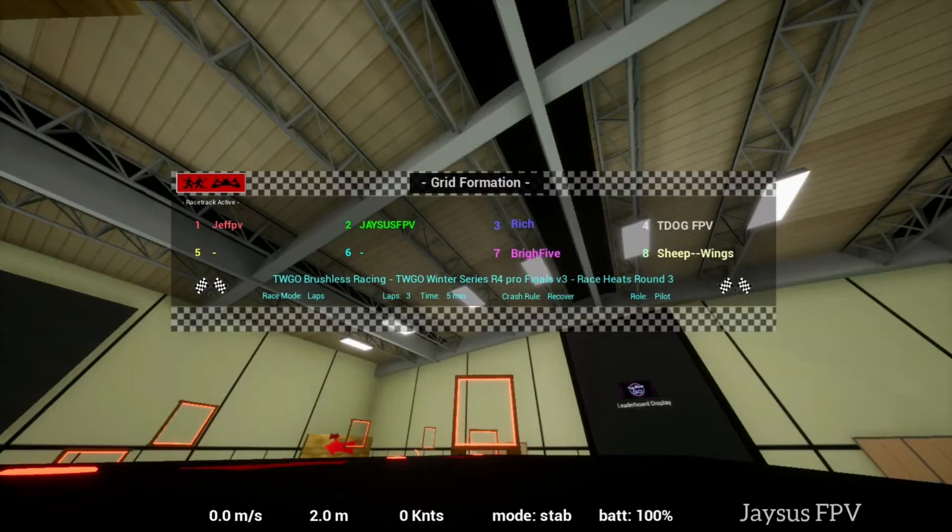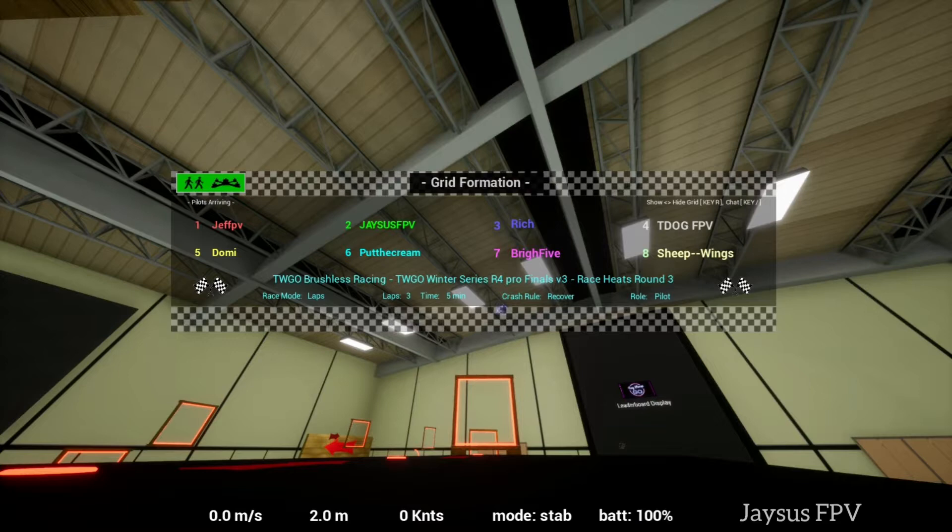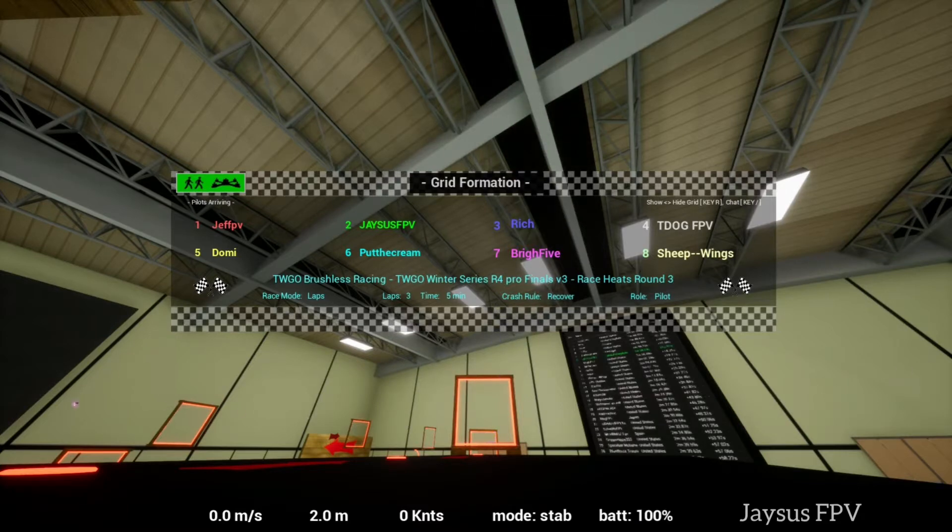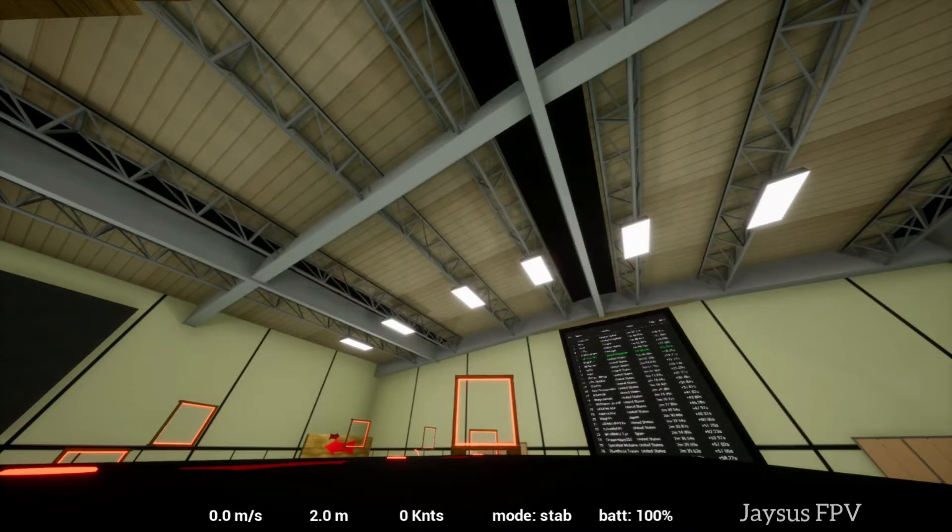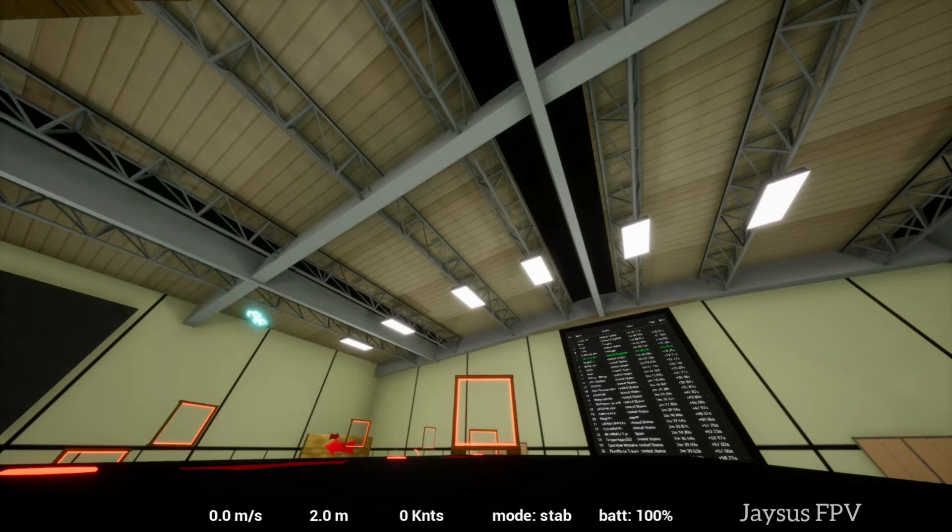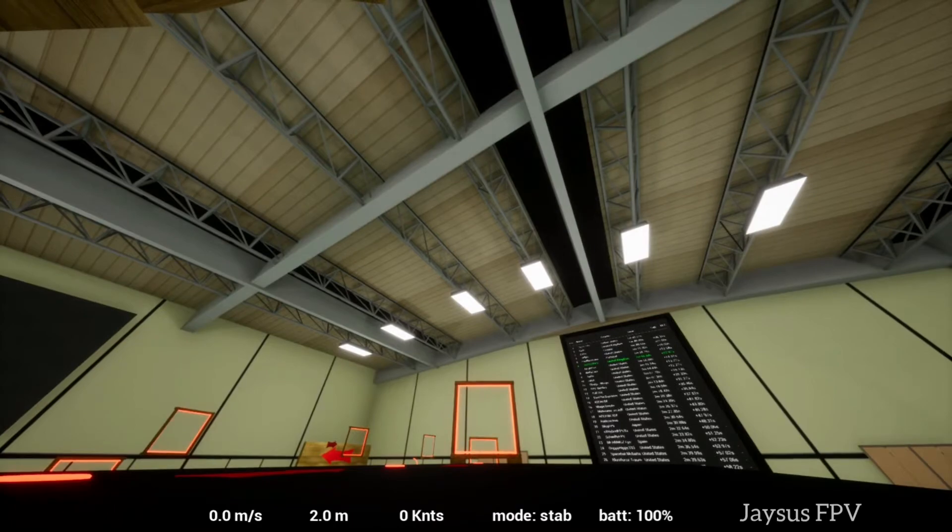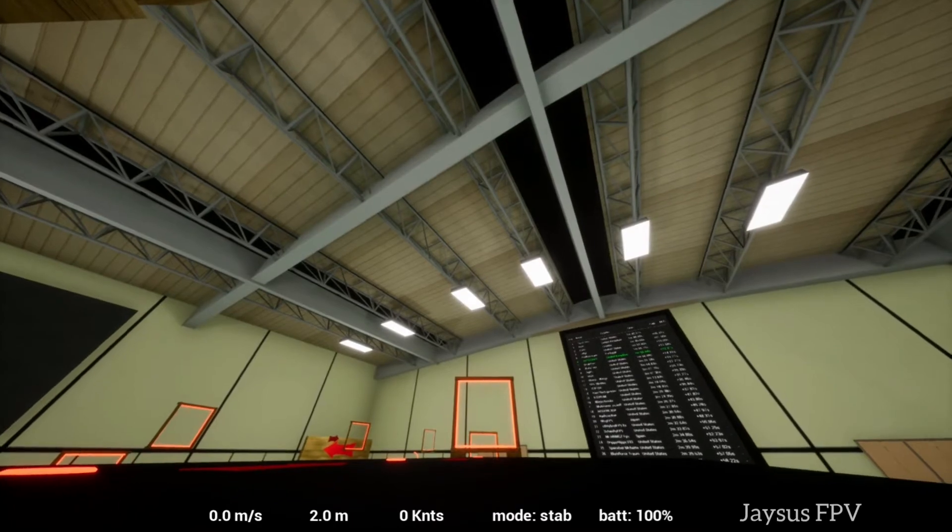Here we go for the restart of heat number three. This is the finals of the pro class in race number four of the Tiny Whoop Winter Brushless Mini Series. Joshua Cracker said T-Dog has a Tiny Whoop pack.